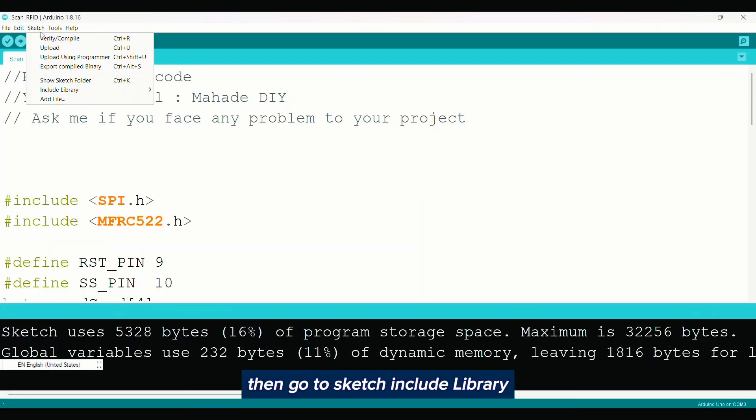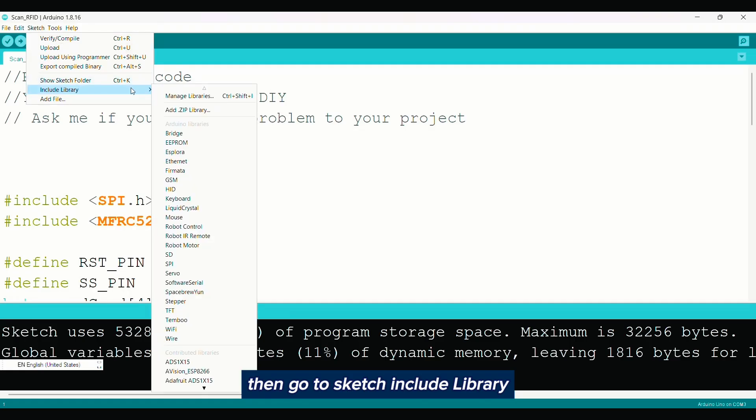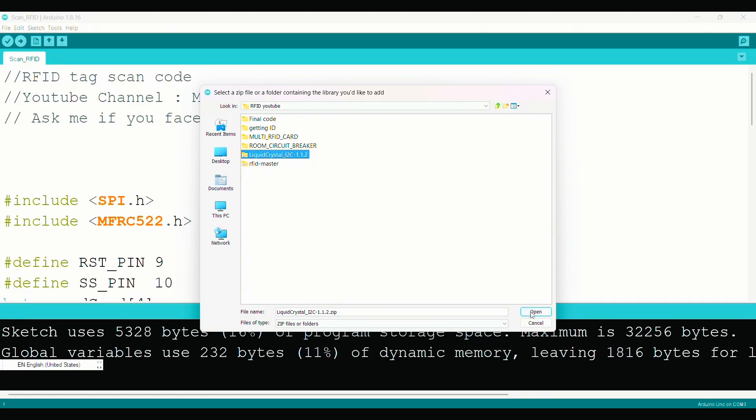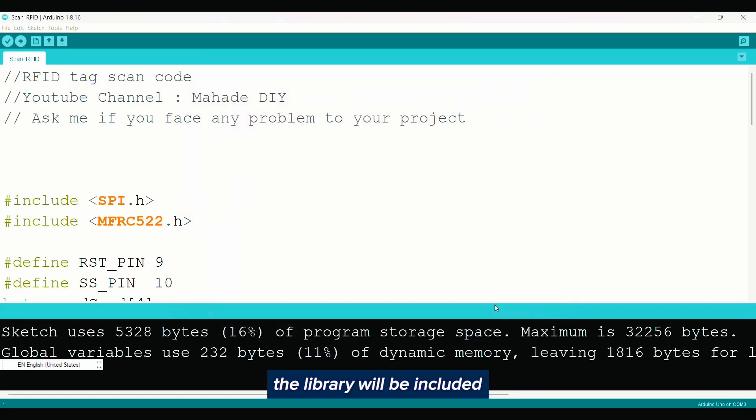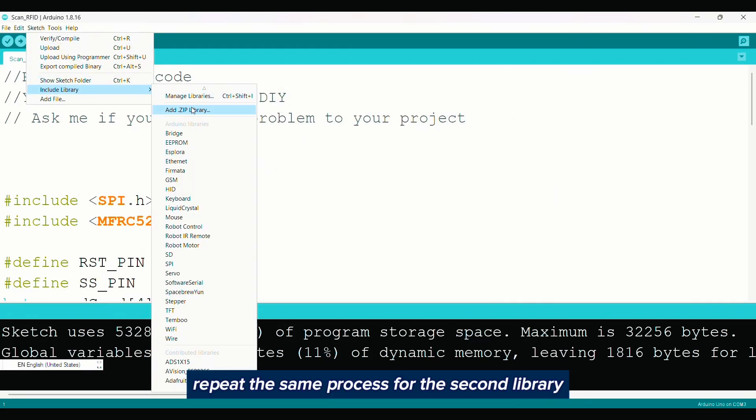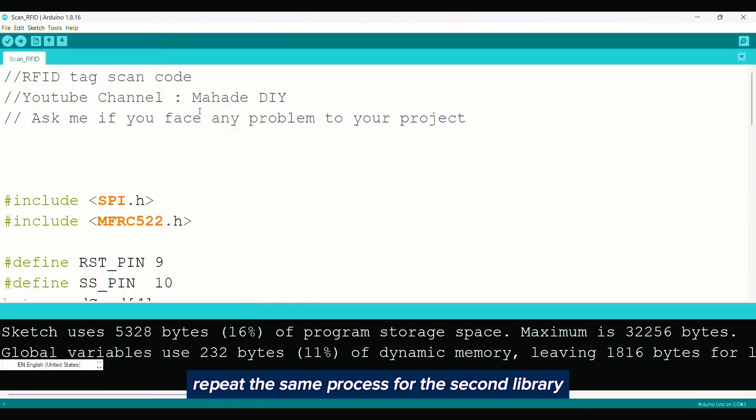Then go to Sketch, Include Library, Add Zip Library. Select the zip file and click Open. The library will be included. Repeat the same process for the second library.